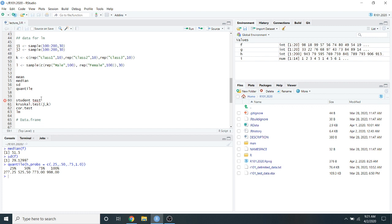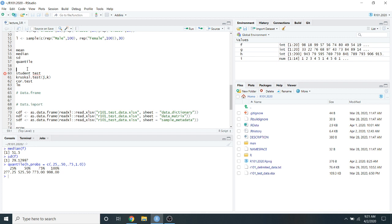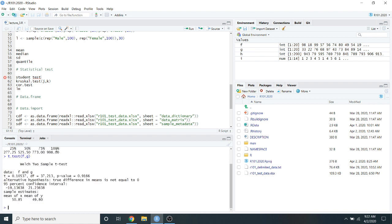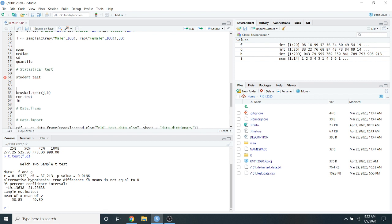Now we can apply the Student's t-test and other statistical tests on vectors. The t.test() function takes two vectors as input — for example, t.test(f, g). It gives you back the t-value, degrees of freedom, and p-value. Most of the time you're looking for the p-value, which you can see on the screen. For a single t-test you can just copy the p-value, but when computing t-tests for an entire dataset you need to save it.